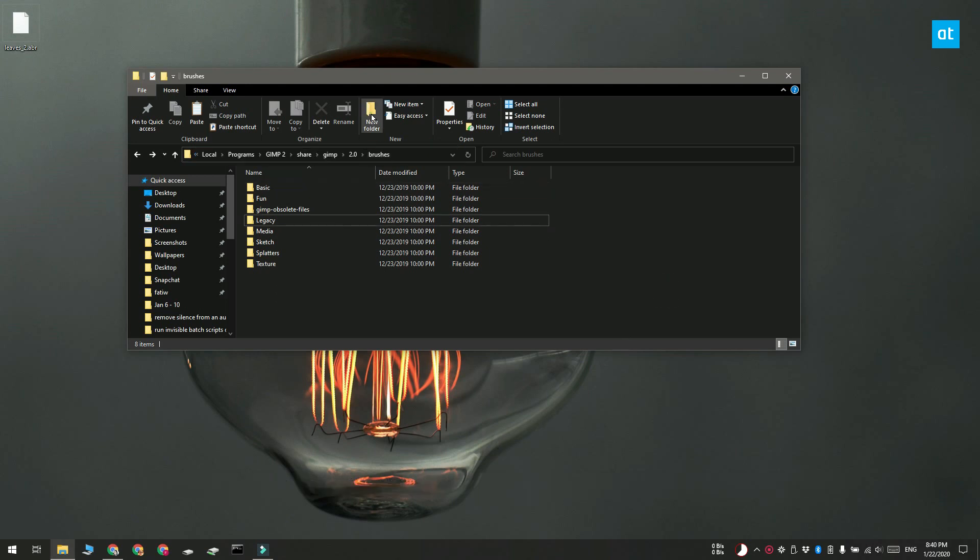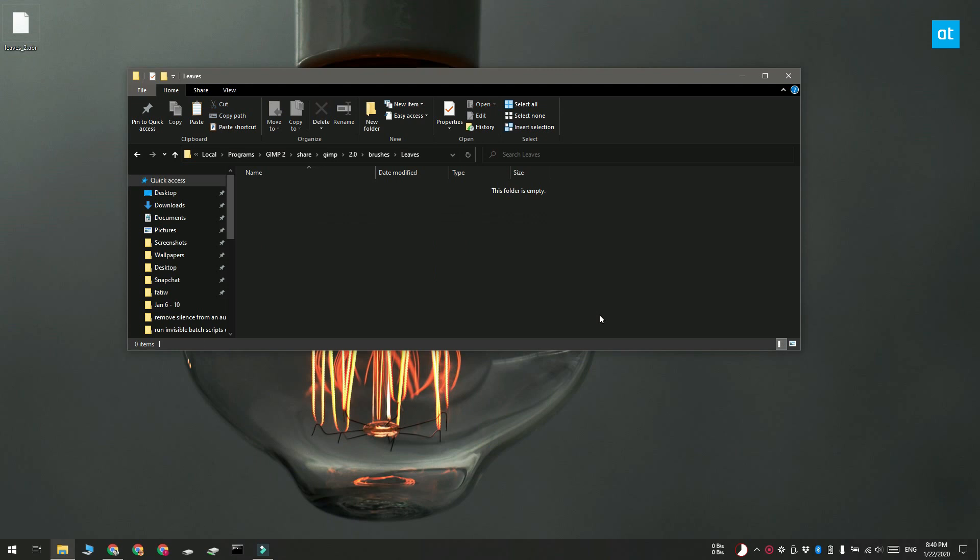This makes it easier to keep them organized. The name of the folder is going to help you search for the brush when you're using it in GIMP.